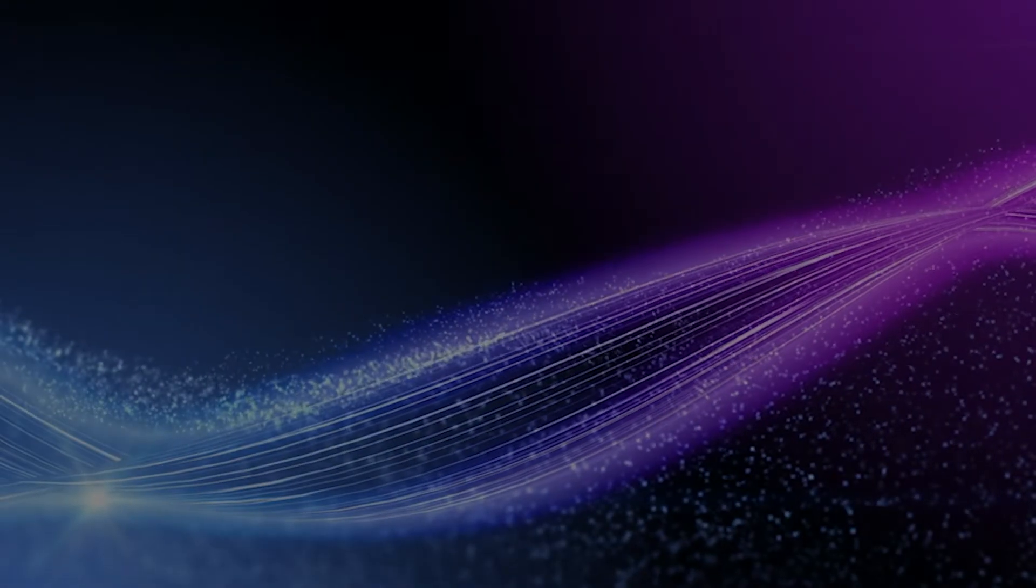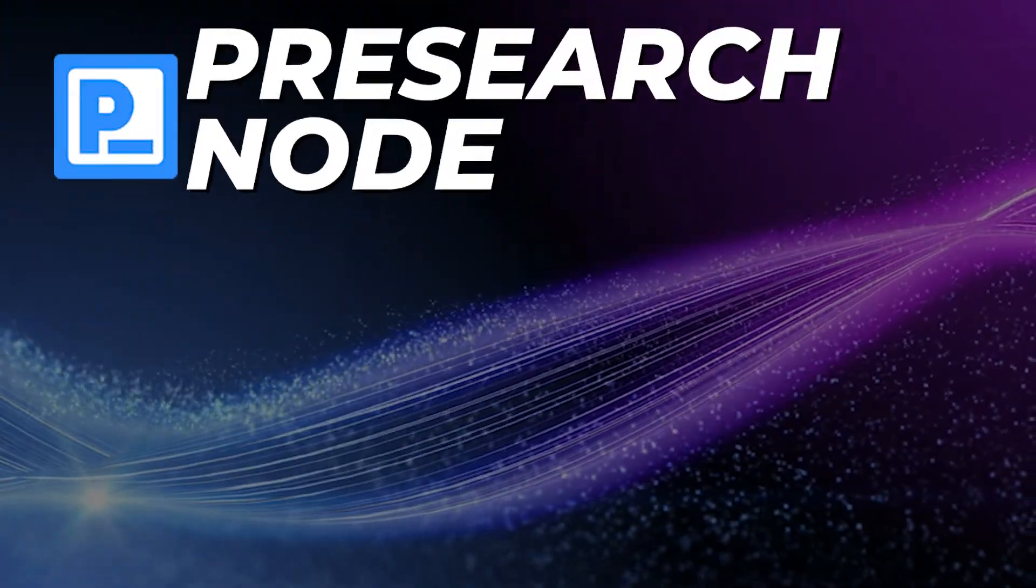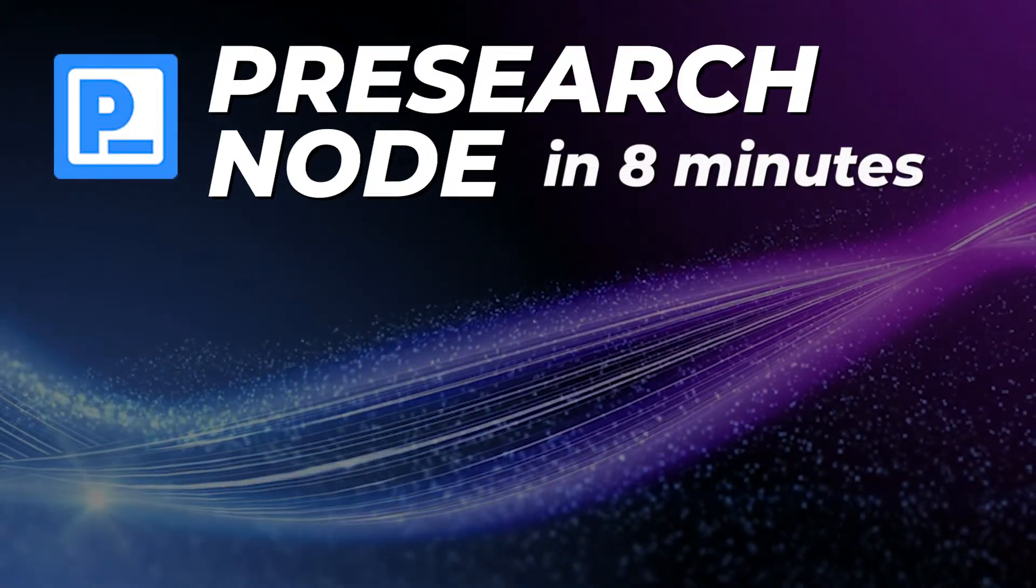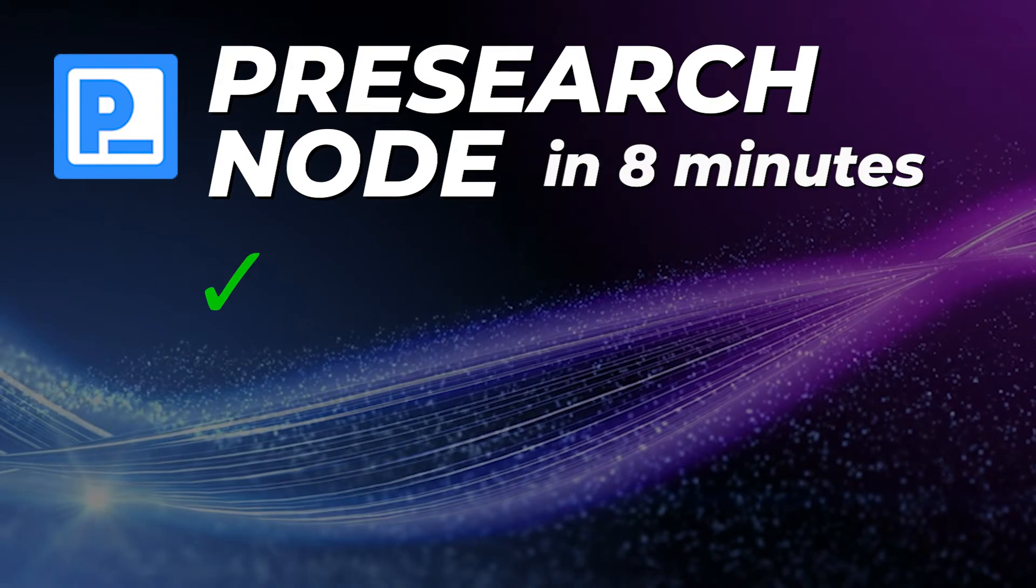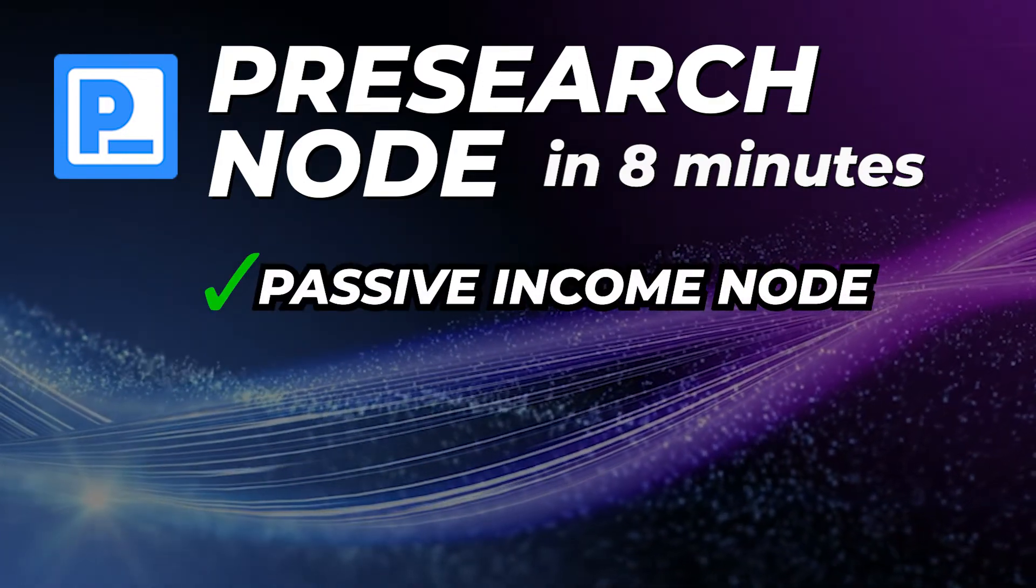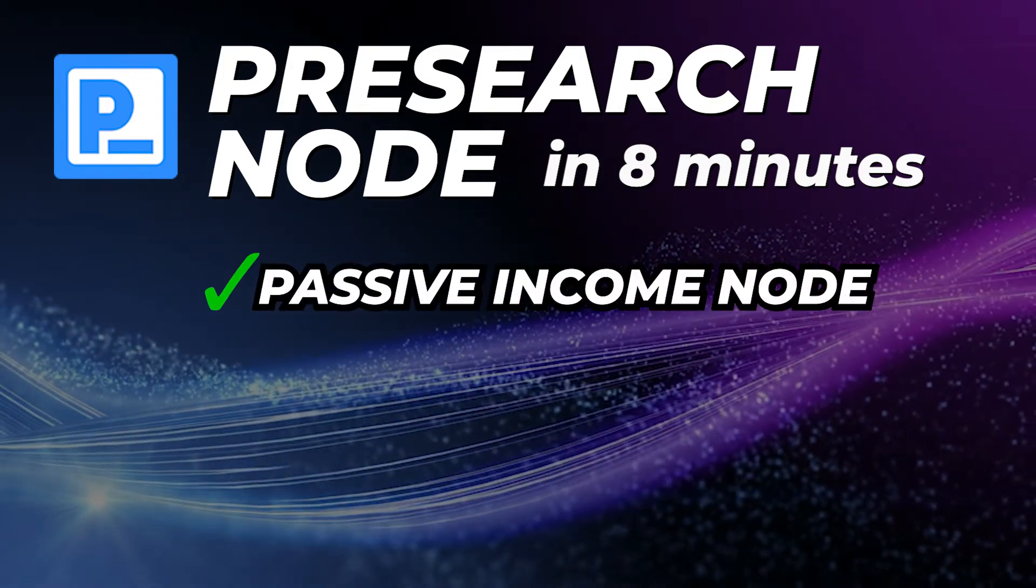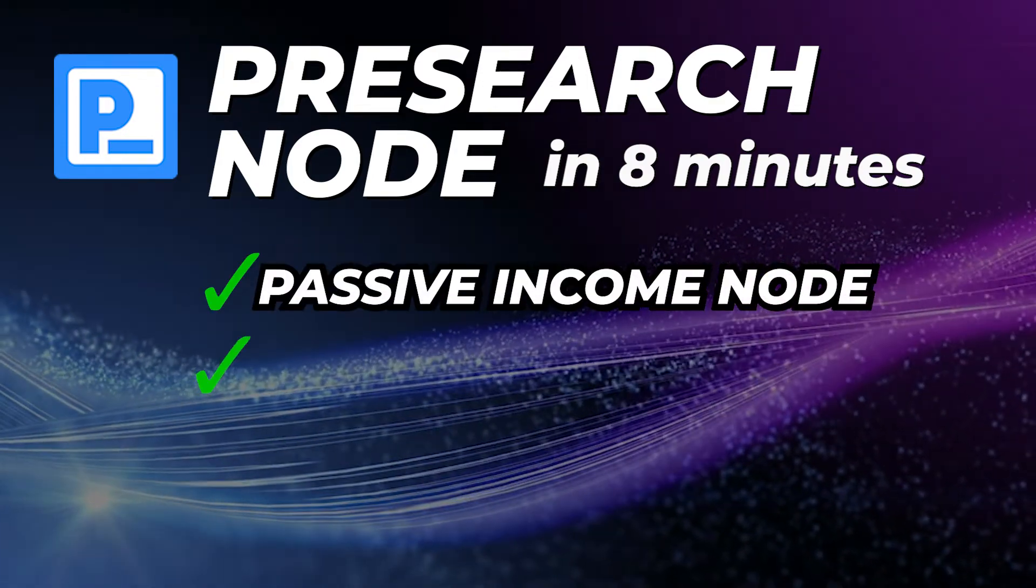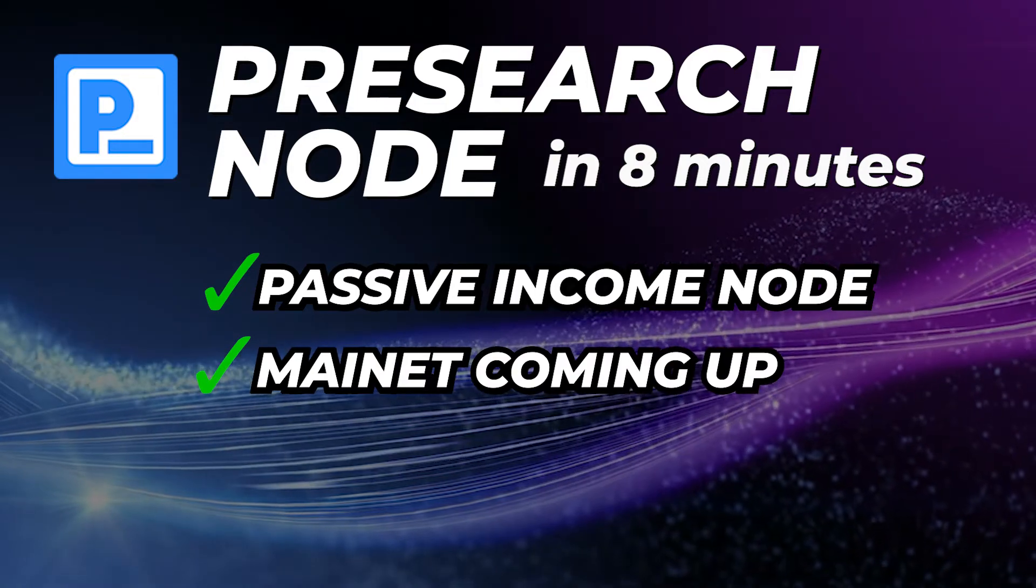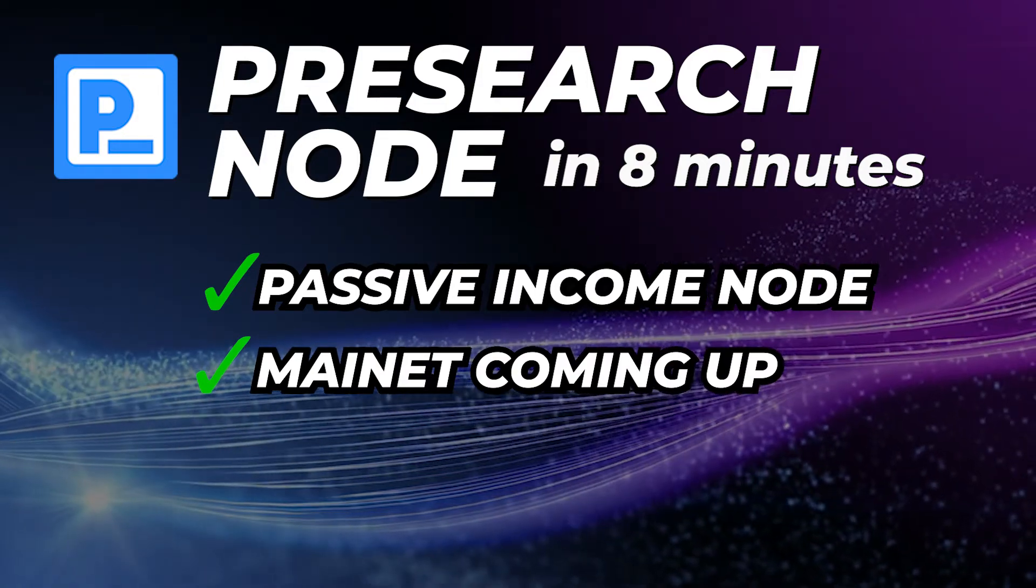Welcome! In this video, I'm going to show you how to install a Presearch node in less than 8 minutes. This is a great passive income node that you can set it and forget it, as this project has plans to go mainnet very soon and has tons of growth potential.